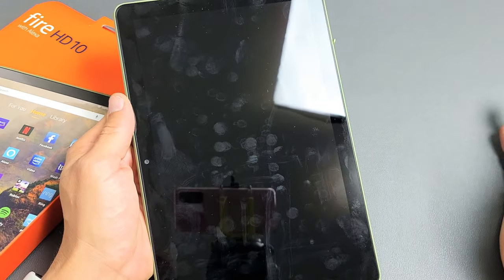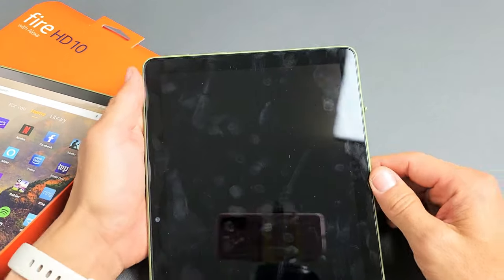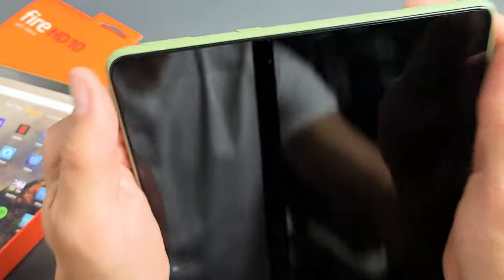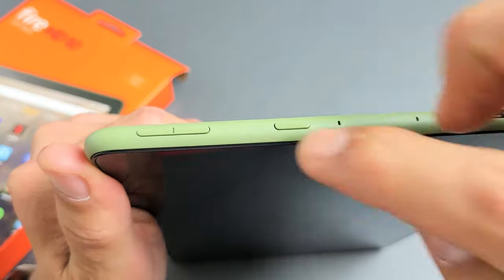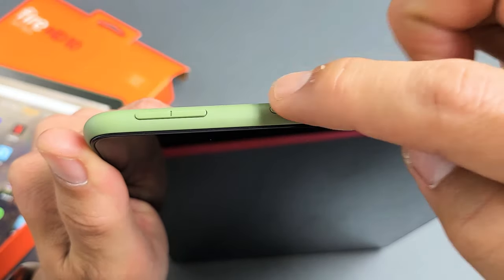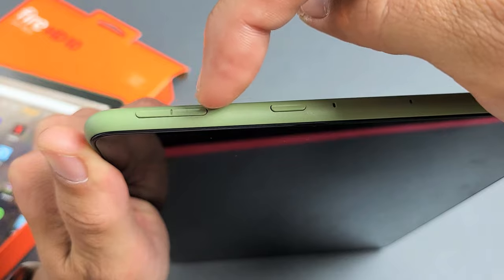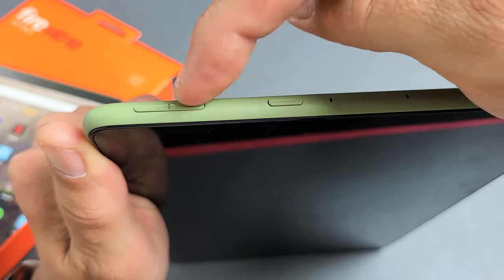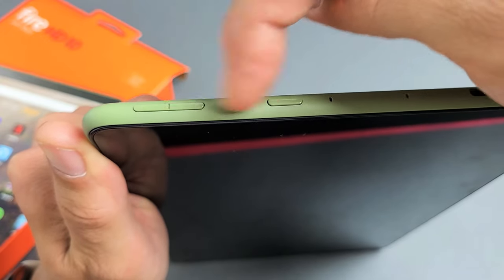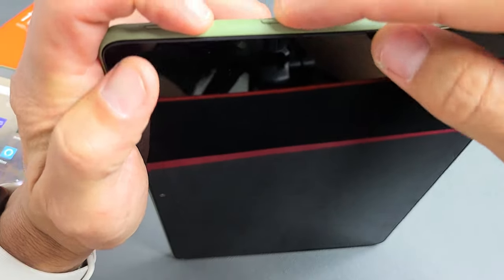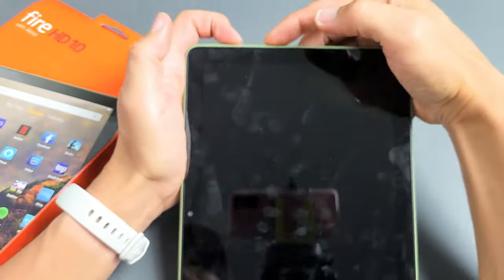Now, when it's totally off, the next thing we're going to do is press and hold two buttons: the power button and the volume up button. The volume up button is closer to the power button. So we're going to press volume up and power at the same time.